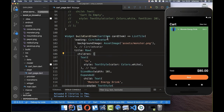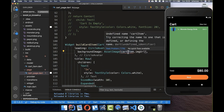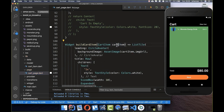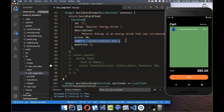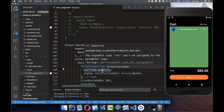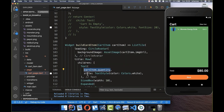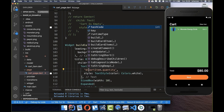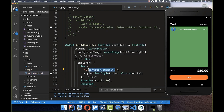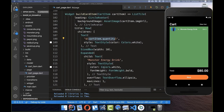In our buildCardItem method, instead of hard-coded text we now use the cartItem fields. For the image, we use cartItem.imageUrl. For the quantity, since it's an int we need to convert it — we use string interpolation with dollar sign and curly braces: '${cartItem.quantity}'. This technique is called string interpolation.